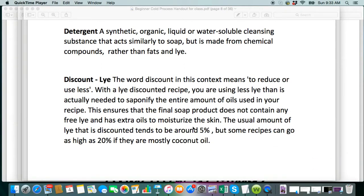A lot of the store-bought soaps contain detergents or synthetic surfactants. So just be aware of that and the difference. All soap is a surfactant, but there's the synthetic one and then the natural surfactants that we make.